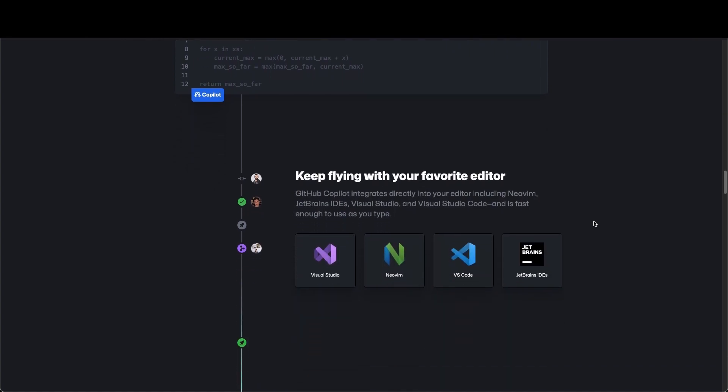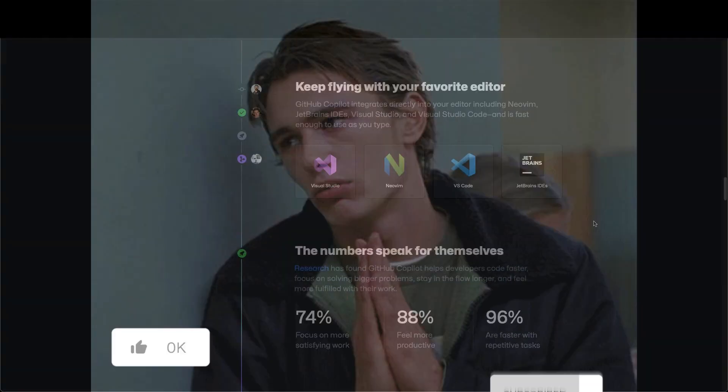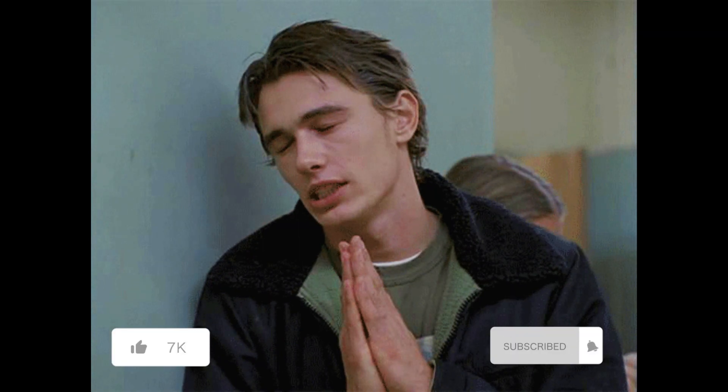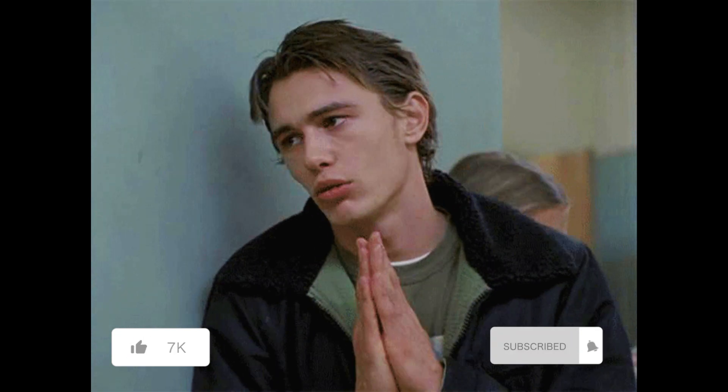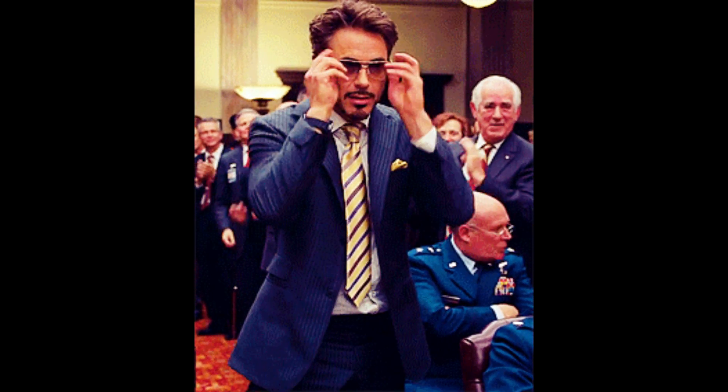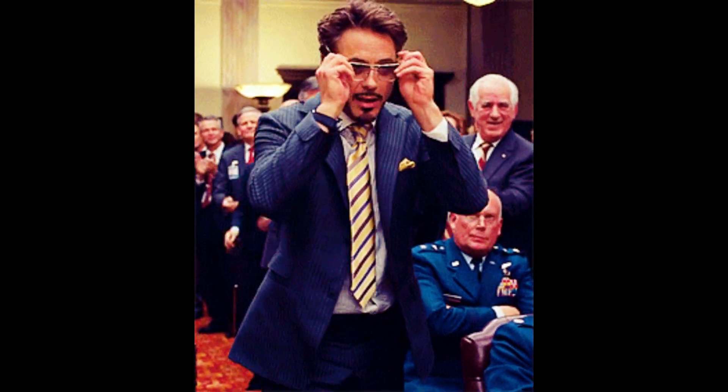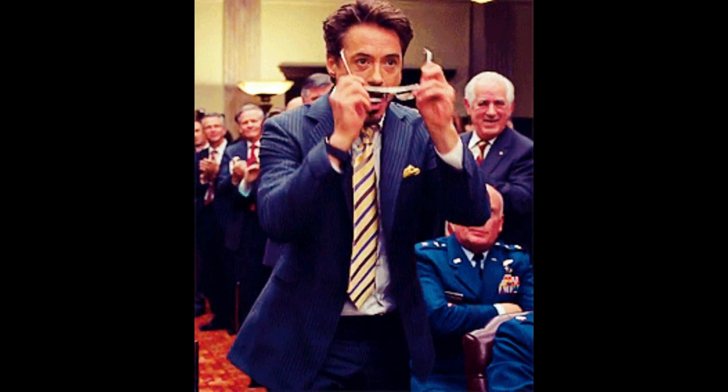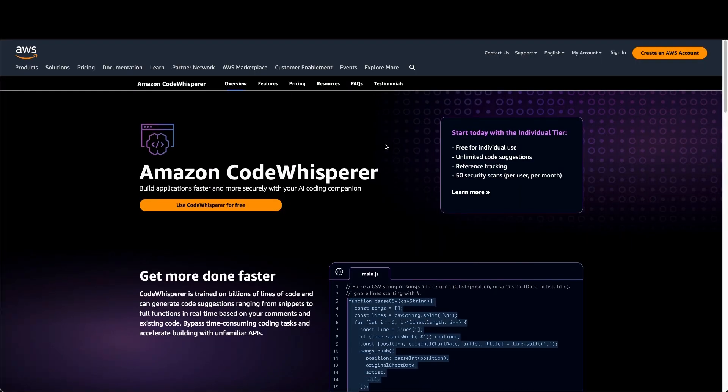Before we dive deep into AI, don't forget to like and subscribe — that will help to create even more awesome content and tutorials for you.